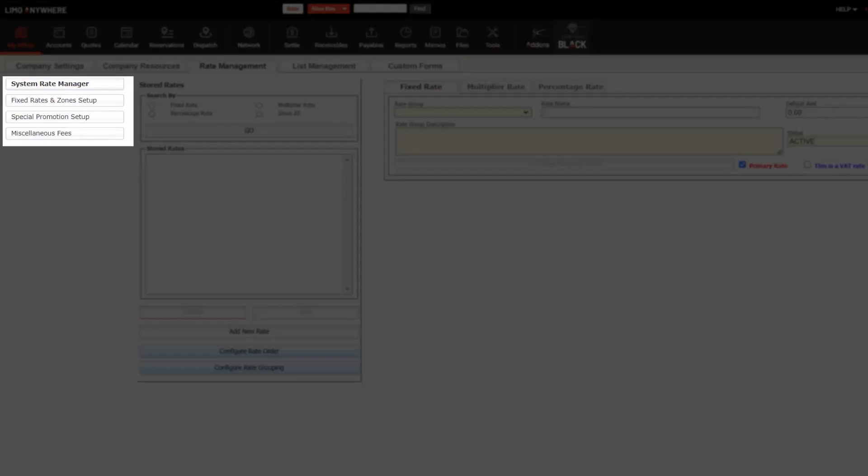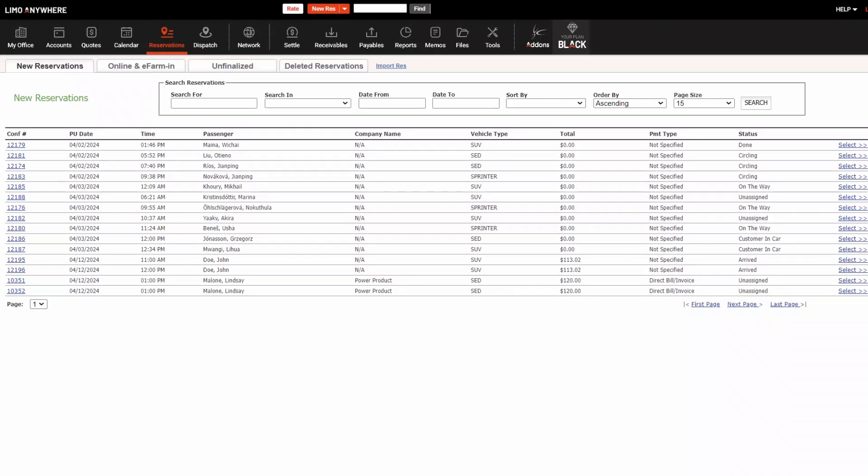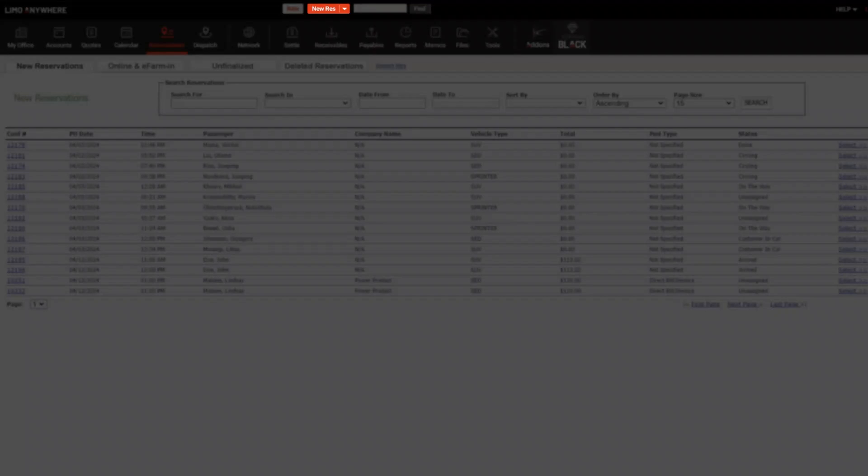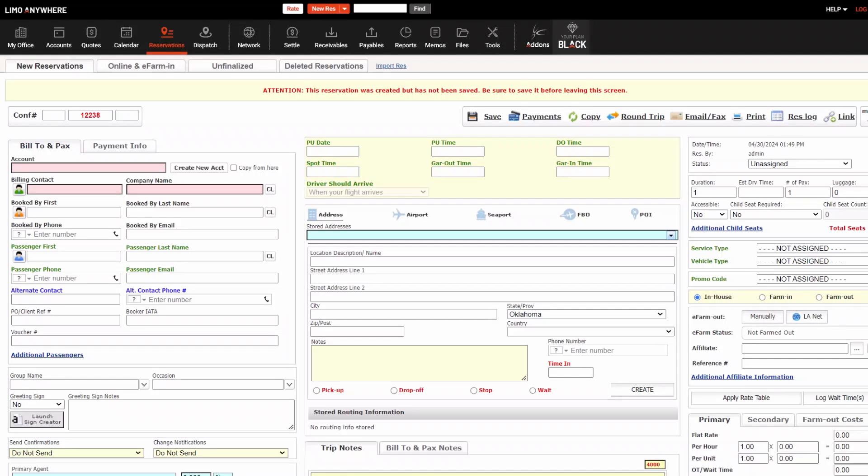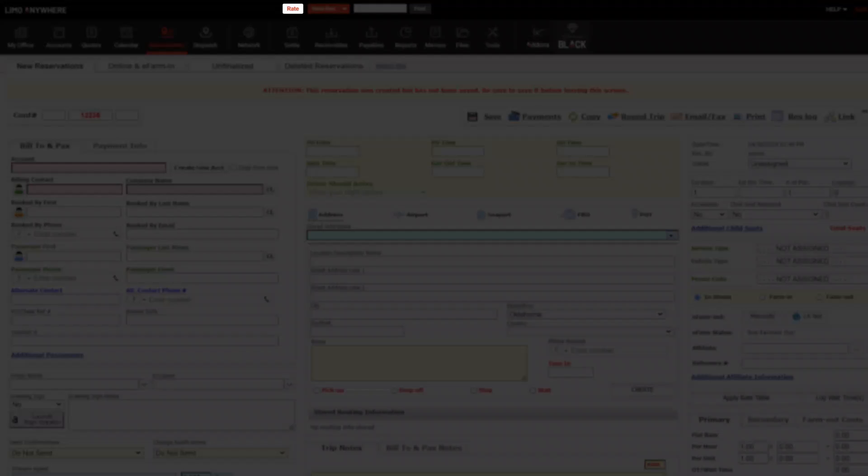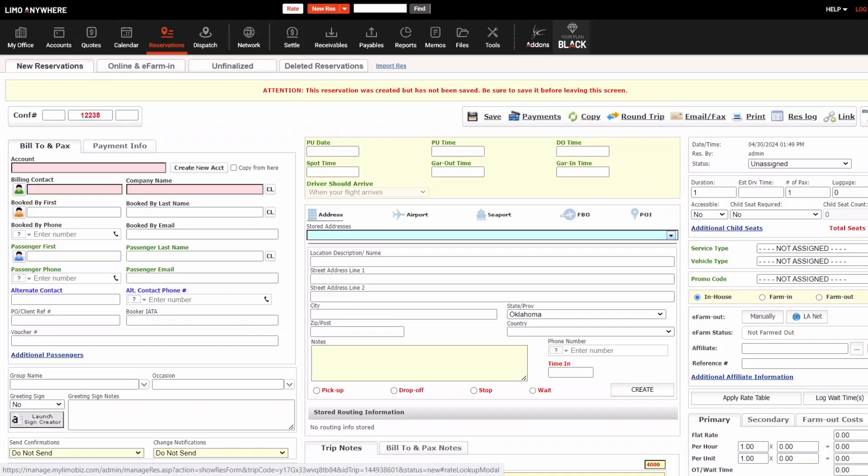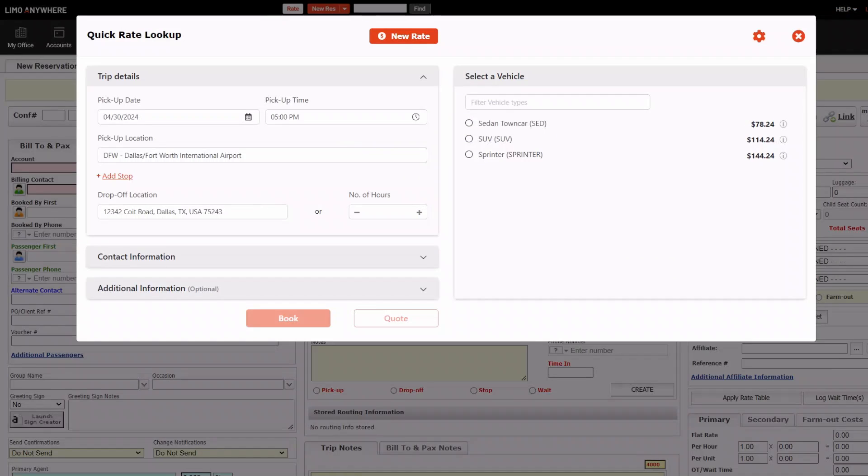To create reservations in Limo Anywhere, click the New Res button at the top of the window. Another way to start a reservation is by clicking the white Rate button. This is the instant rate lookup, but you can also quickly create a reservation here. If a client calls inquiring about a price, this is the quickest way to look it up.